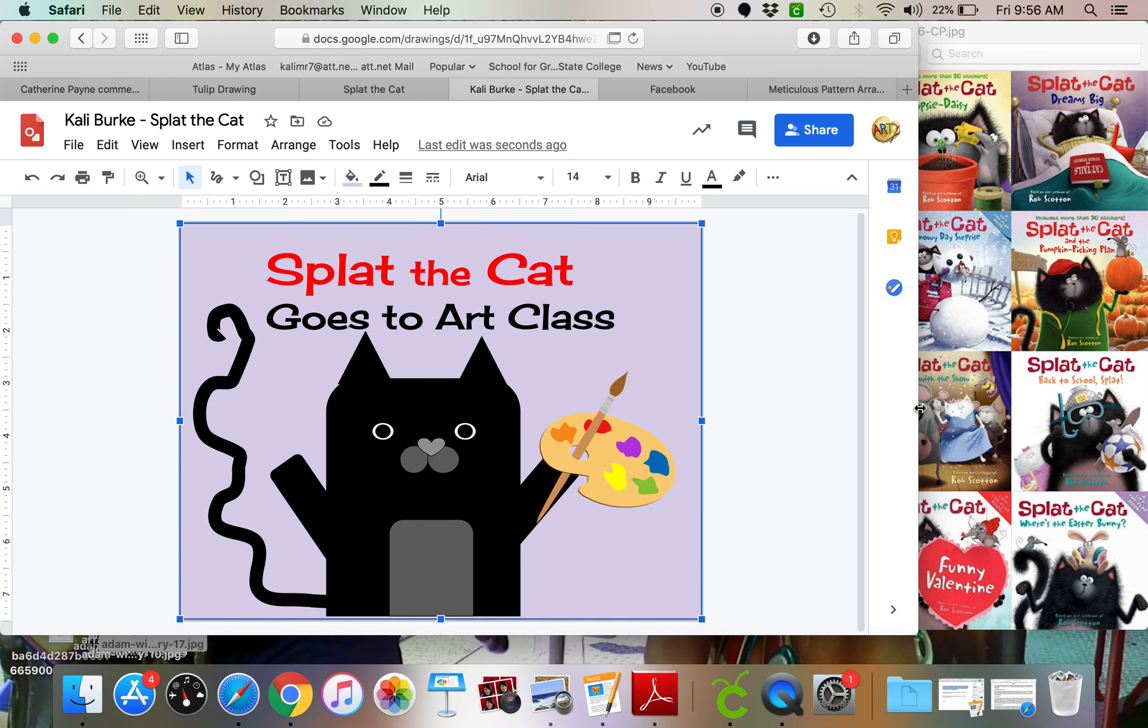Now you can do your splat any way you want. Do you want him to go to PE? Do you want him to go to music? Do you want him to go to the beach? Do you want him to go see a best friend? Do you want to make a Halloween splat? It's totally up to you.